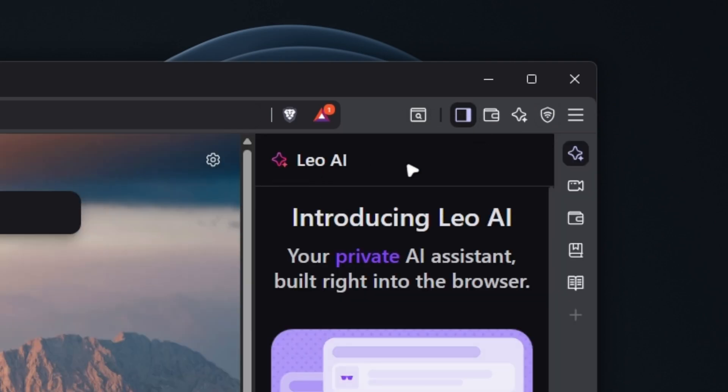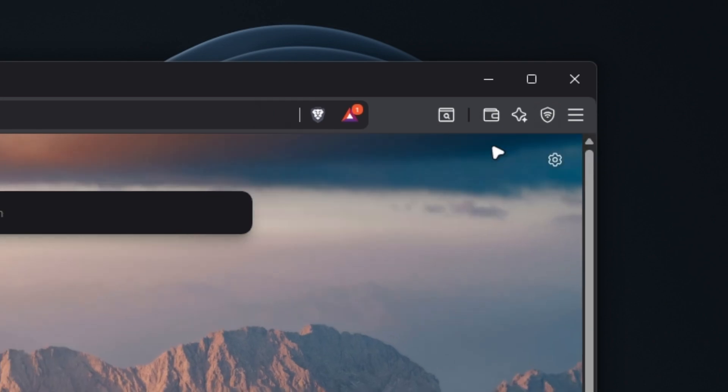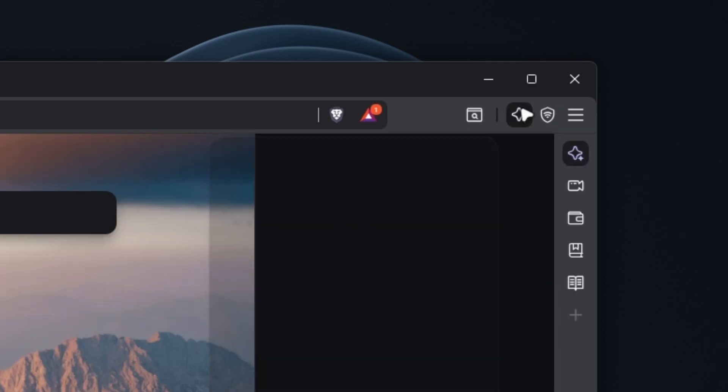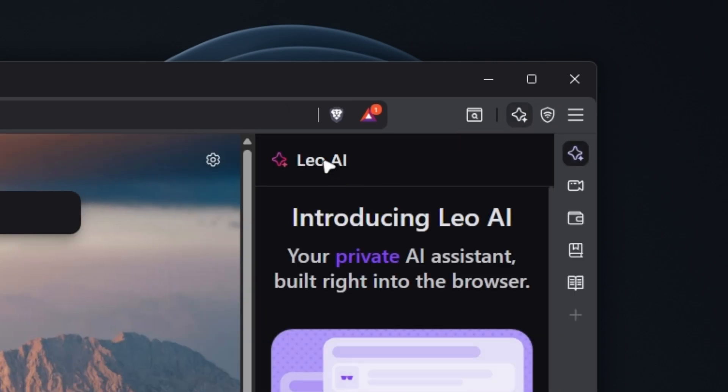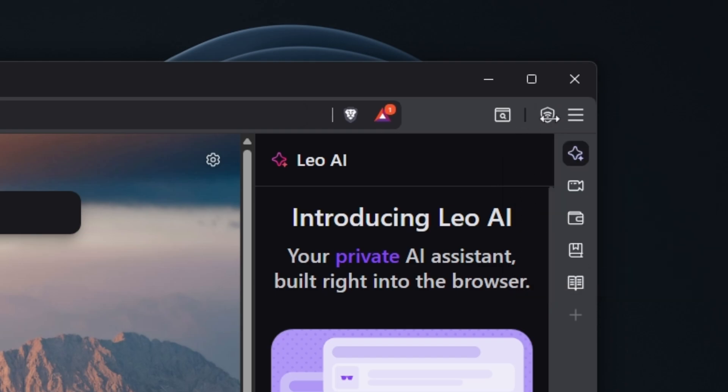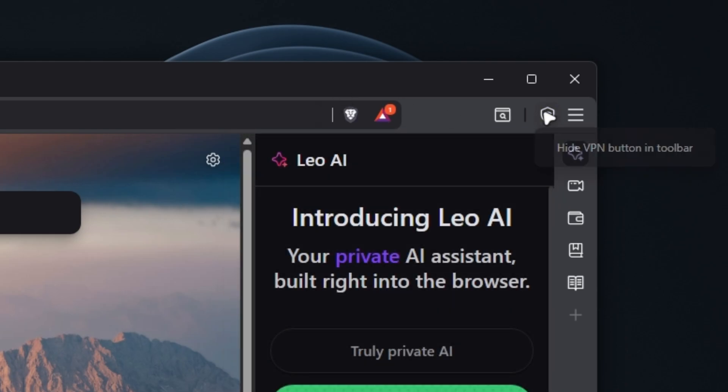And then here we have this Leo AI, which I will also try to remove. Let's click here, hide sidebar icon. Then we have here, what is this brave wallet? Let's also remove this one. Then we have here another Leo AI pop-up. So let's also remove this one, hide Leo AI icon. And then here we have brave VPN, start seven day trial. I will remove this one as well. So hide VPN button in toolbar.